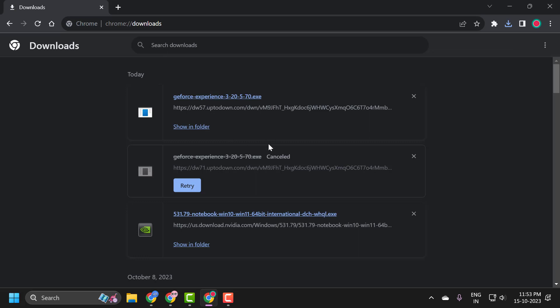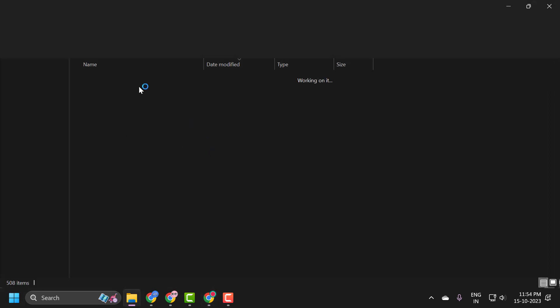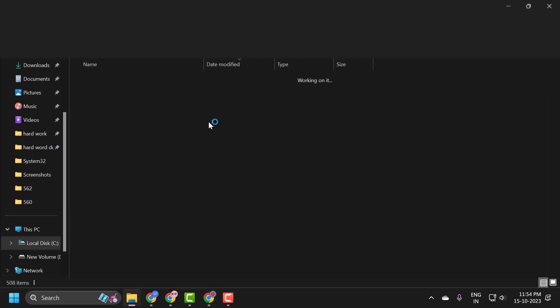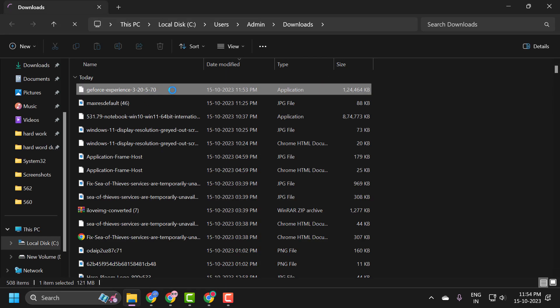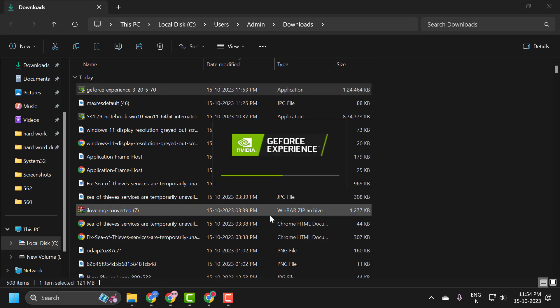After getting download done, click on it and install it. You just need to double click on it. Now you can install it without any errors you are getting.